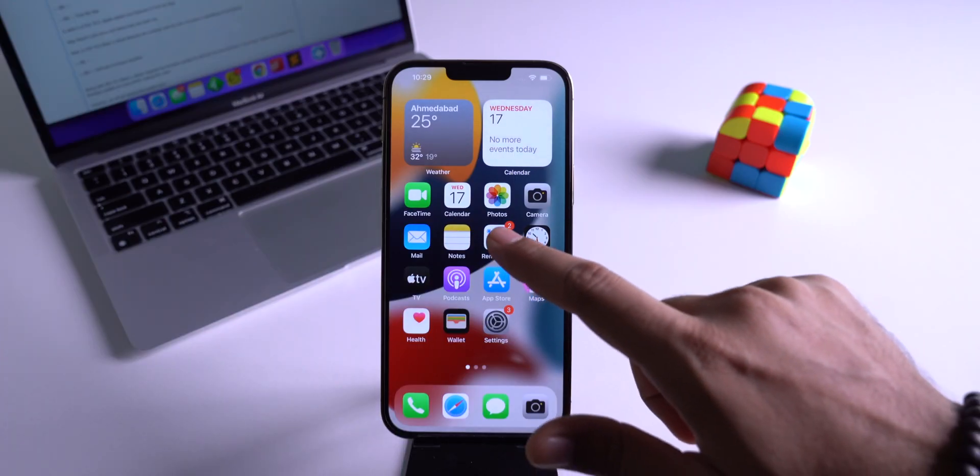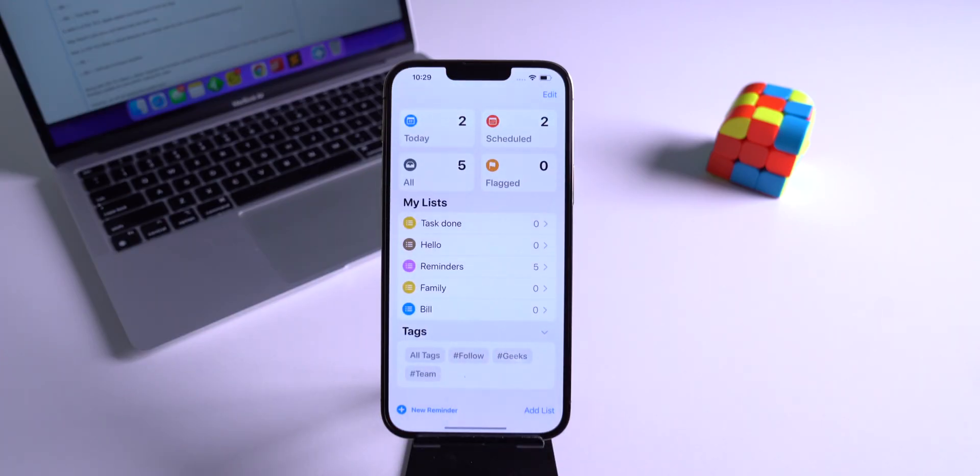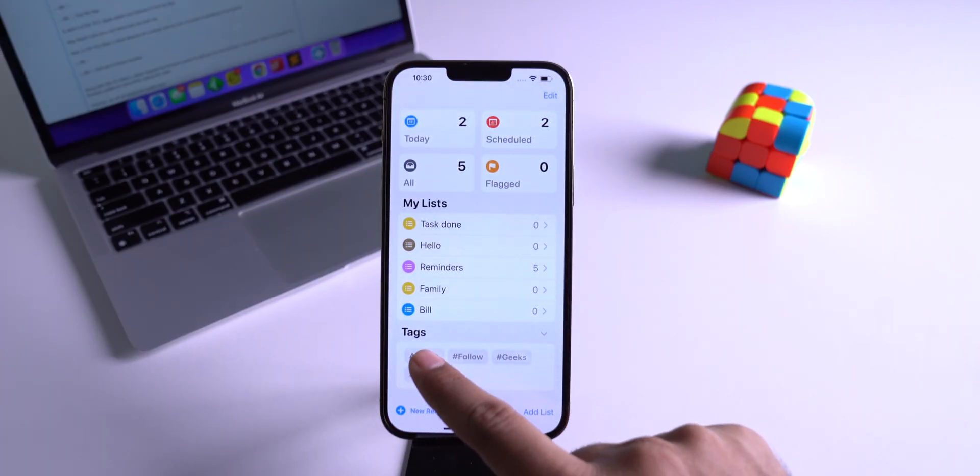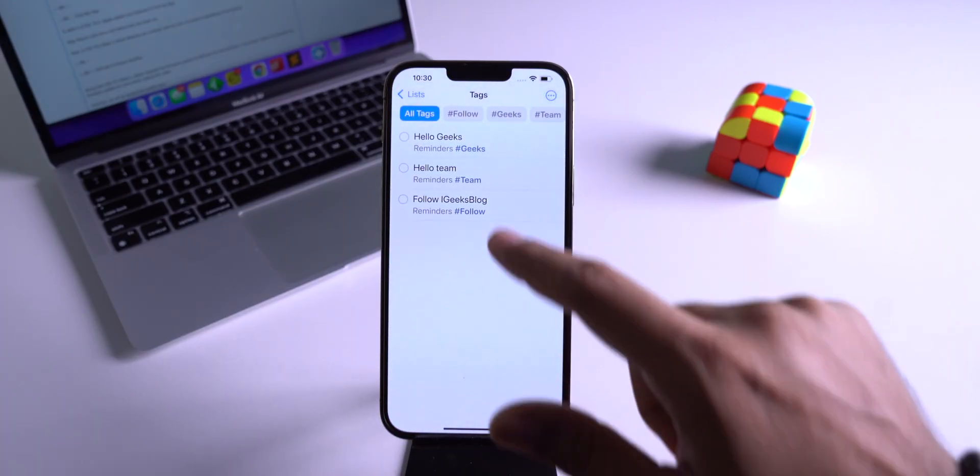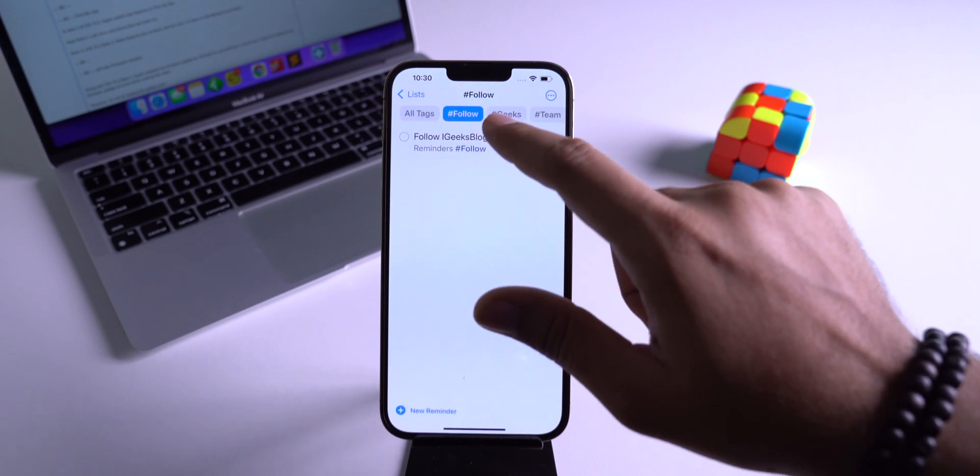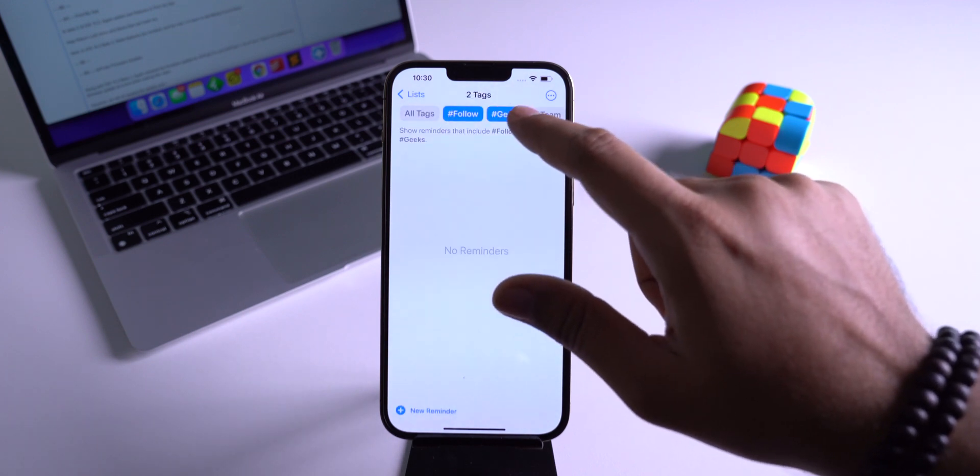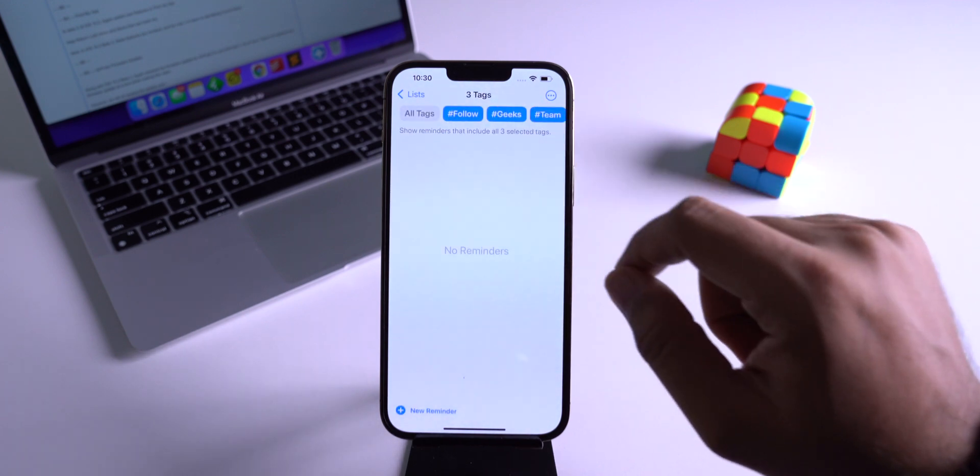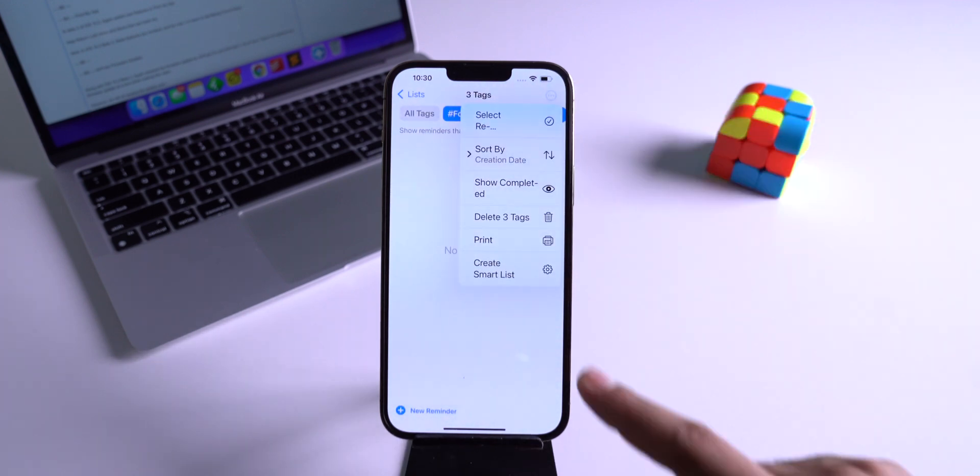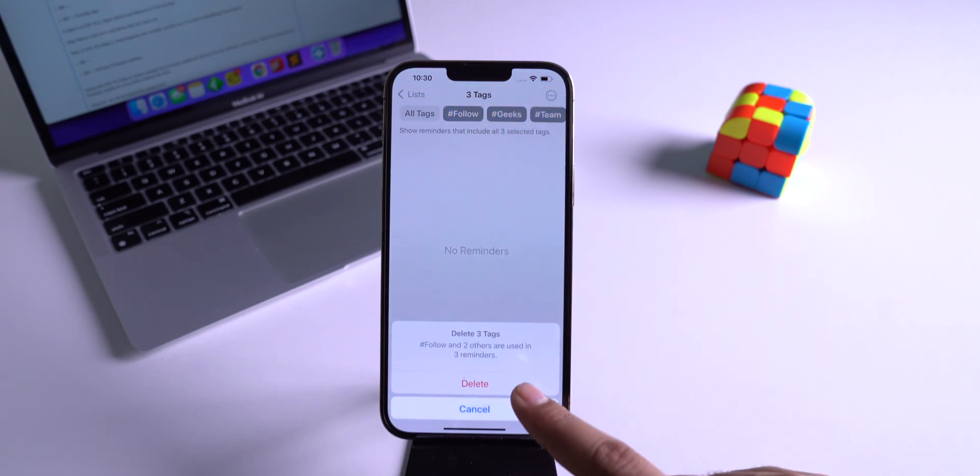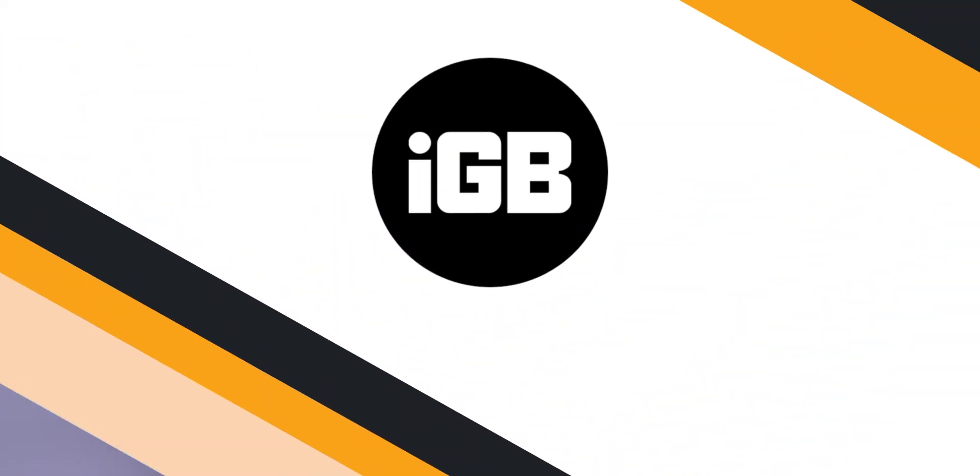Another update in the reminder app. Now we can delete multiple tags at once. Just head over to tags and select the multiple tags and tap on the three dots. Now here is an option to delete multiple tags at once.